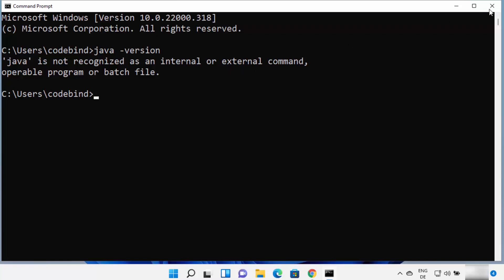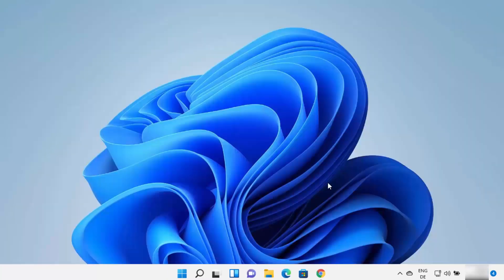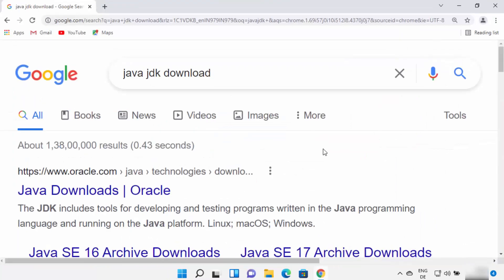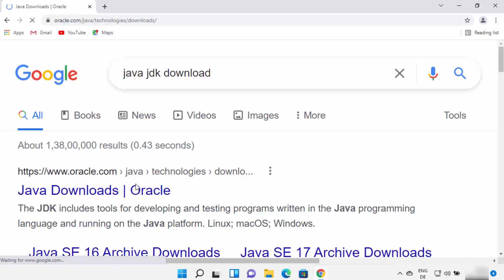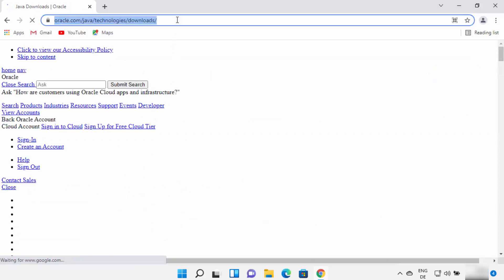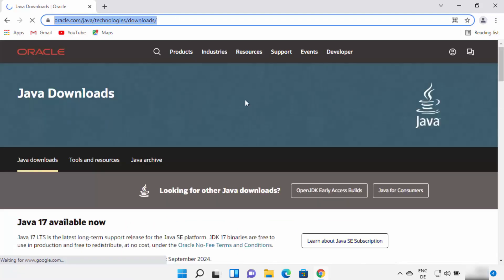So let's see how we can install it. Open your favorite browser and search for Java JDK download. The first link which will appear will be from oracle.com/java/technologies/download. Just click on this link. I'm going to provide this link in the description of this video also, so you can directly come to this website.